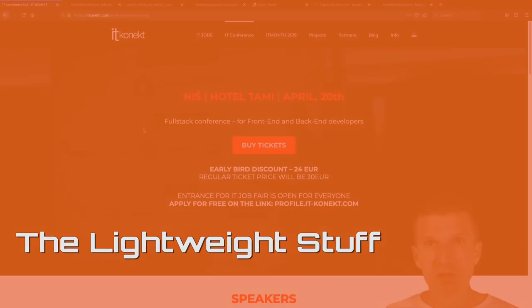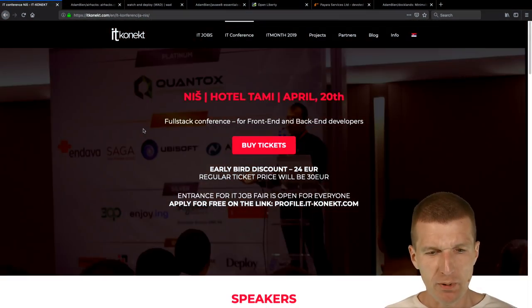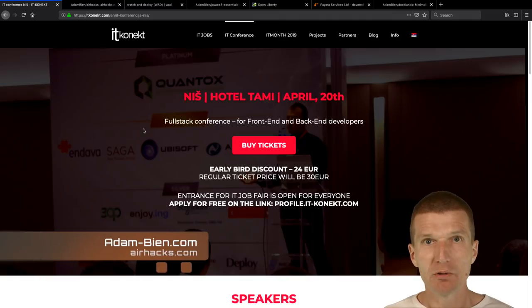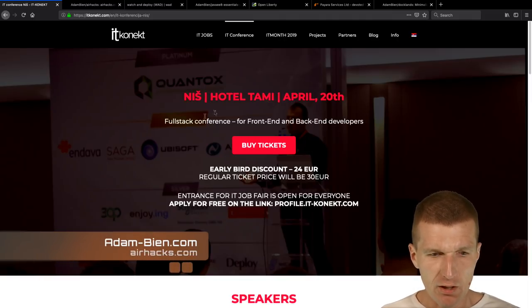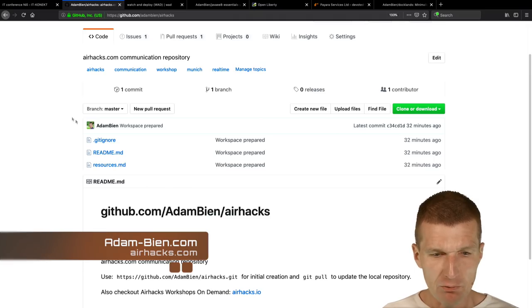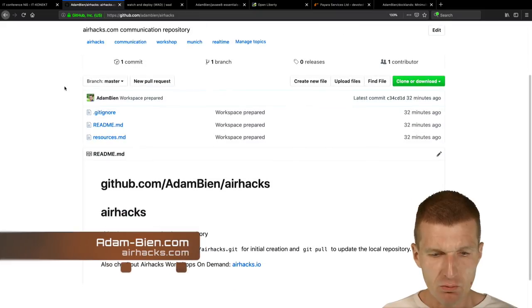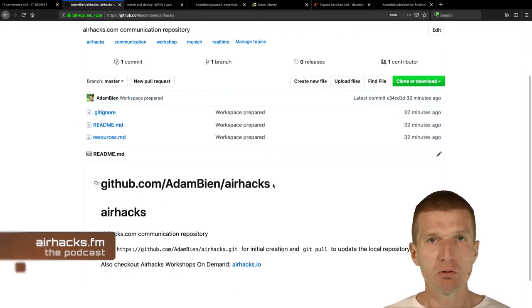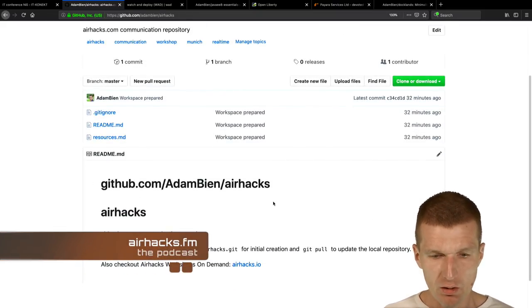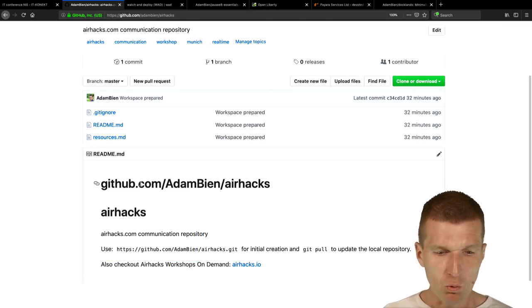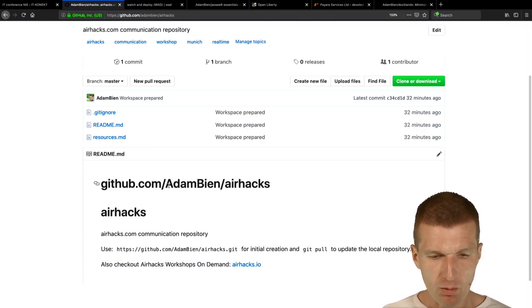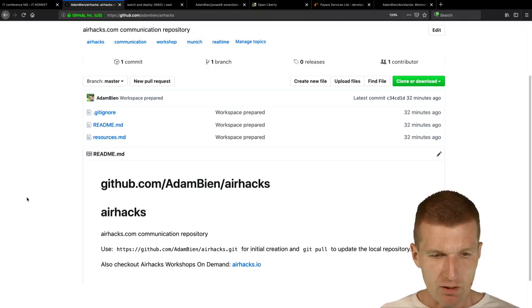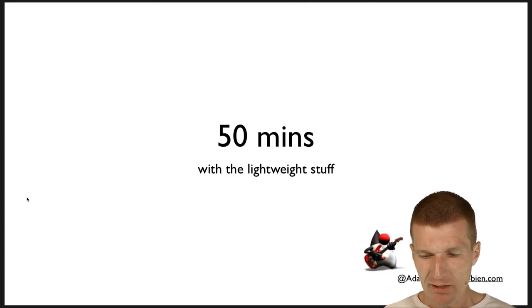Good morning and welcome to the IT Connect conference. Today I'll be talking about lightweight stuff, and I will check everything into my GitHub repository so you can download the code afterwards. The repository URI is github.com/adambean/airhacks.